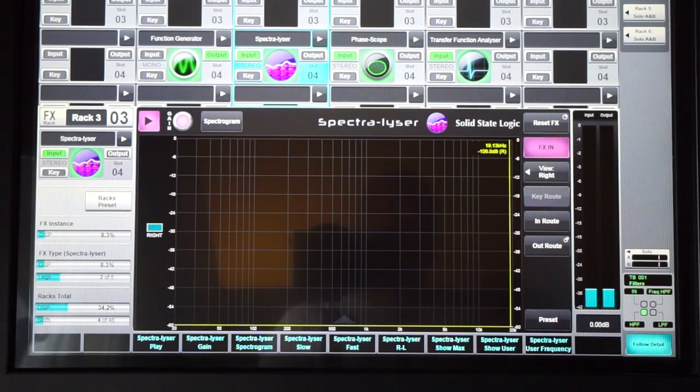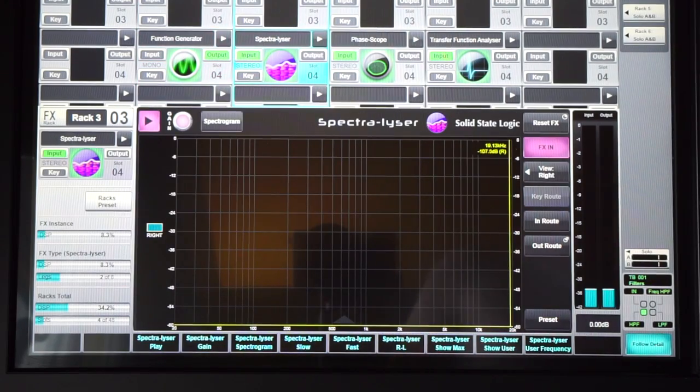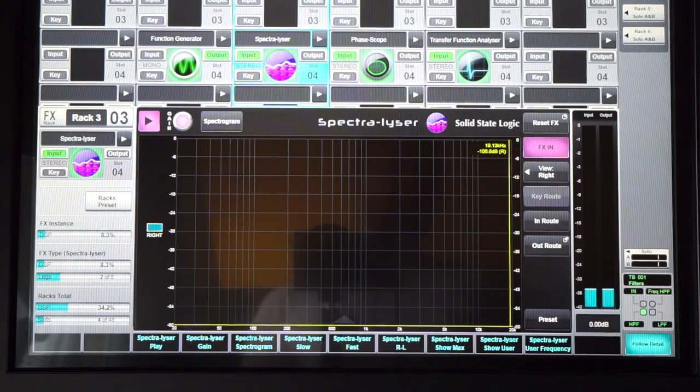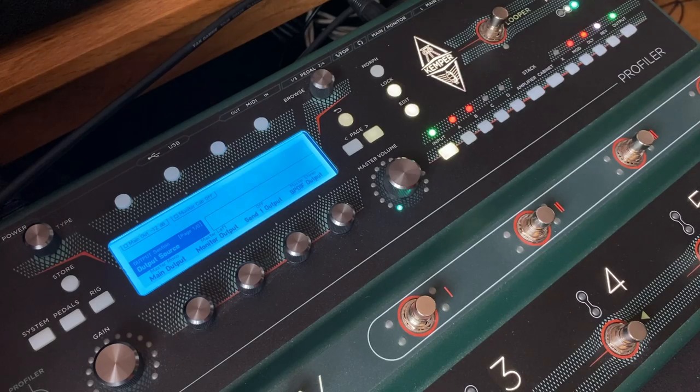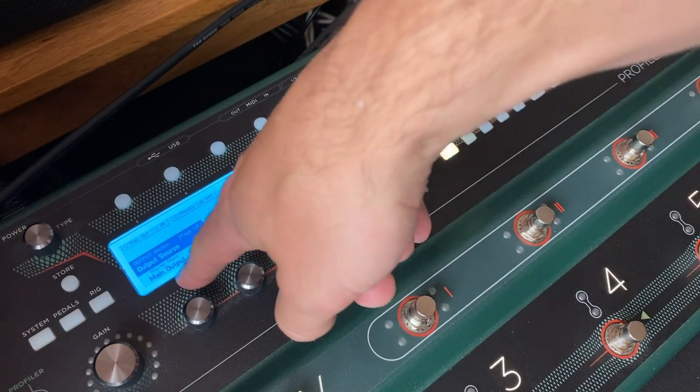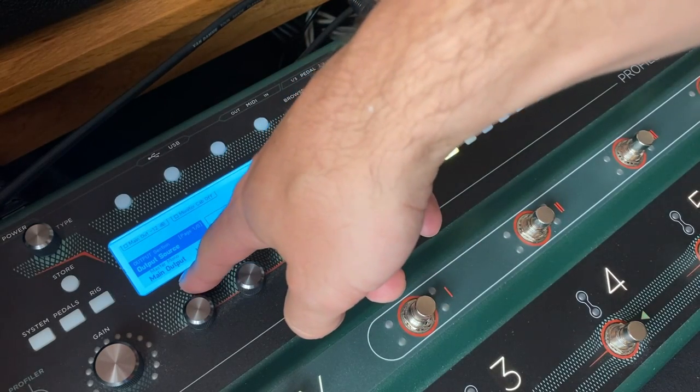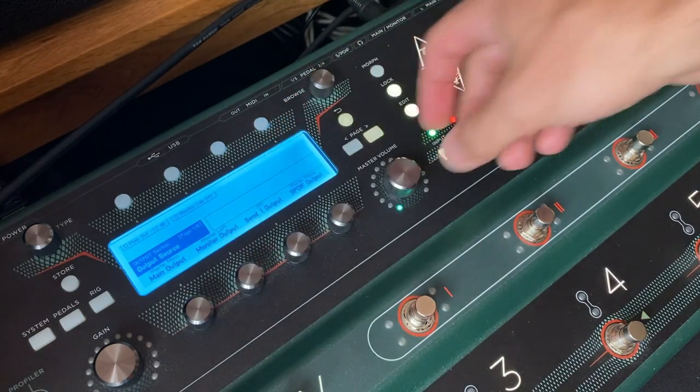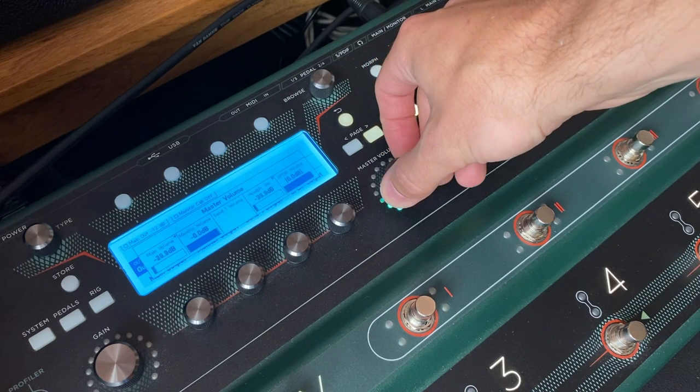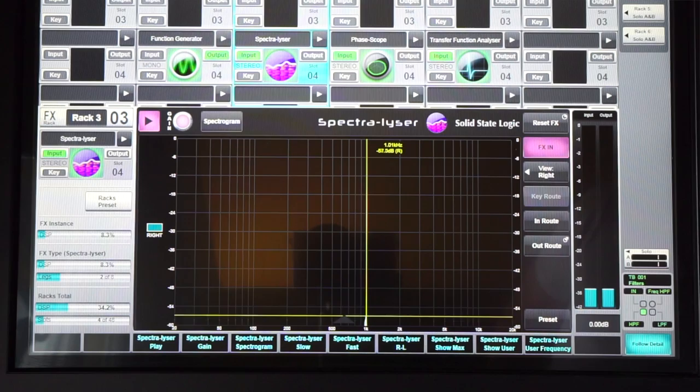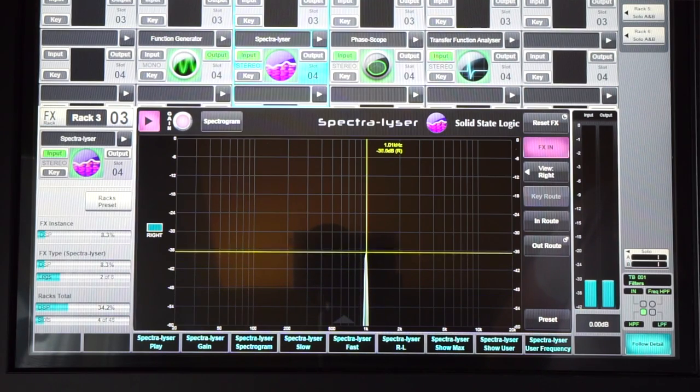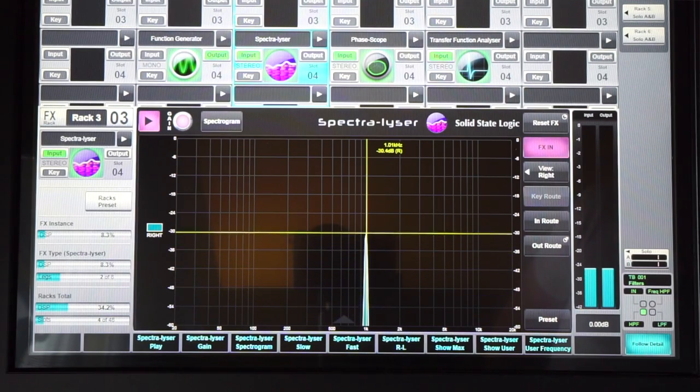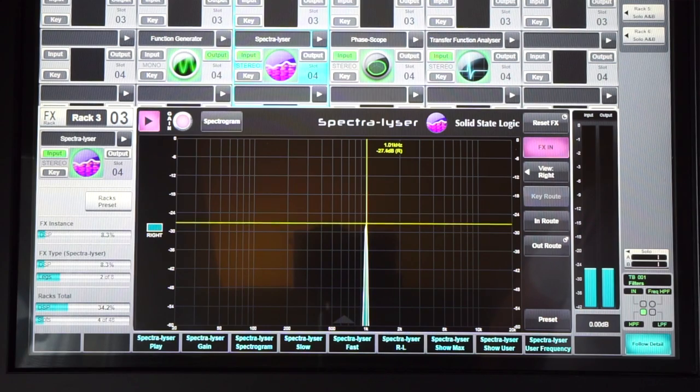I've got an RTA or a spectraliser here, and it's analysing the signal coming back, and I'm feeding it output master mono. As I turn the output level up, you can see that signal returning, and the level that I measure here is minus 26 dBFS.